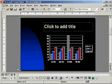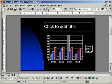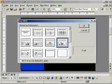We'll add another slide. This time, I will use the New Slide icon to bring up the Auto Layouts window.